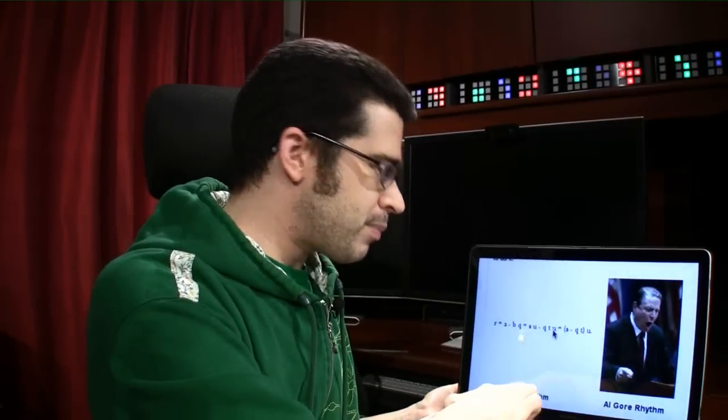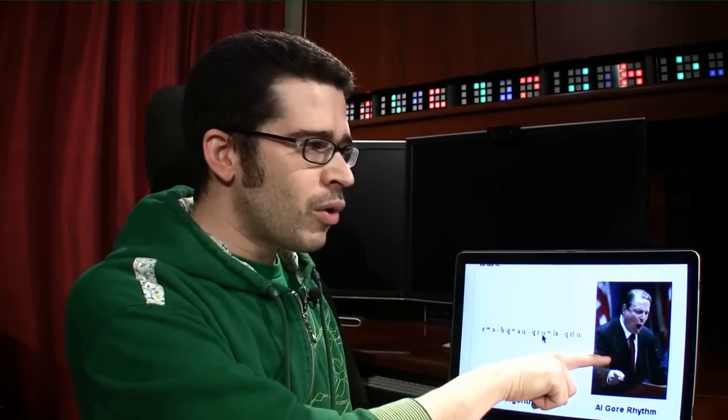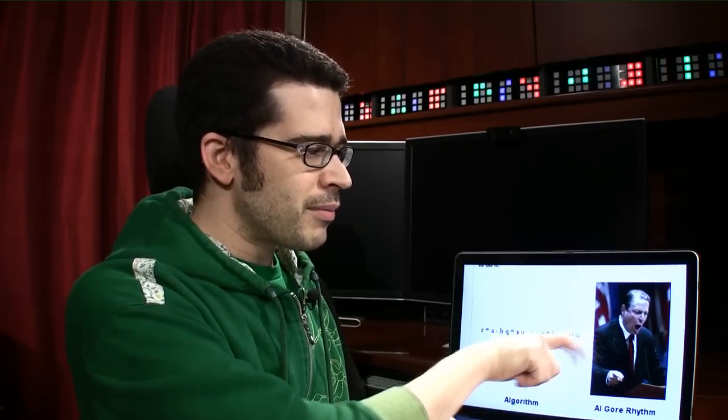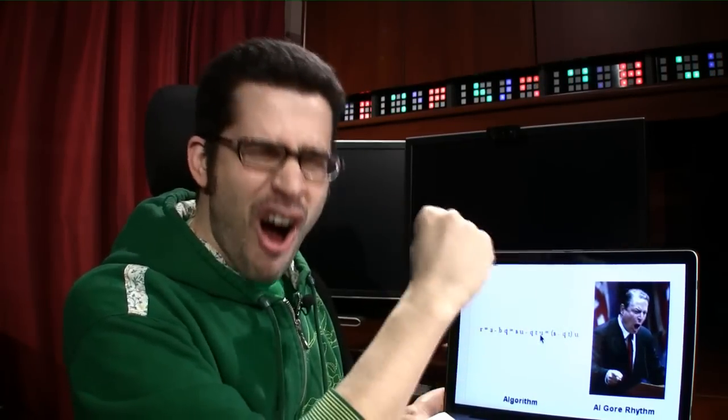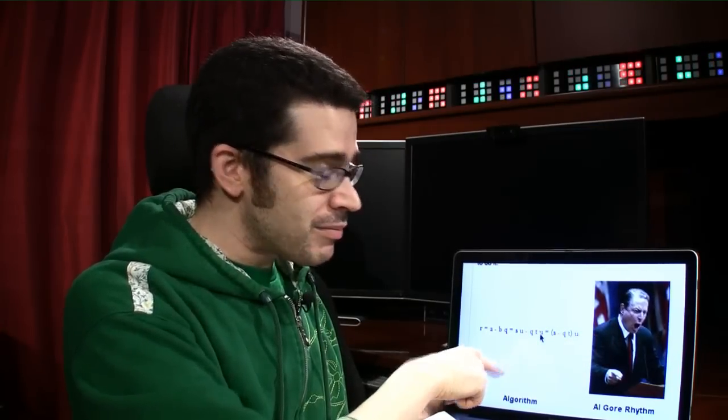Here is the animated GIF that I made. Let me pull this laptop over and show you. Algorithm — al-gore-rhythm, algorithm, al-gore-rhythm. And see his head? Al-gore-rhythm. I could have done it without the animation, but I thought the animation made it that much more fun. It grabs people's attention.